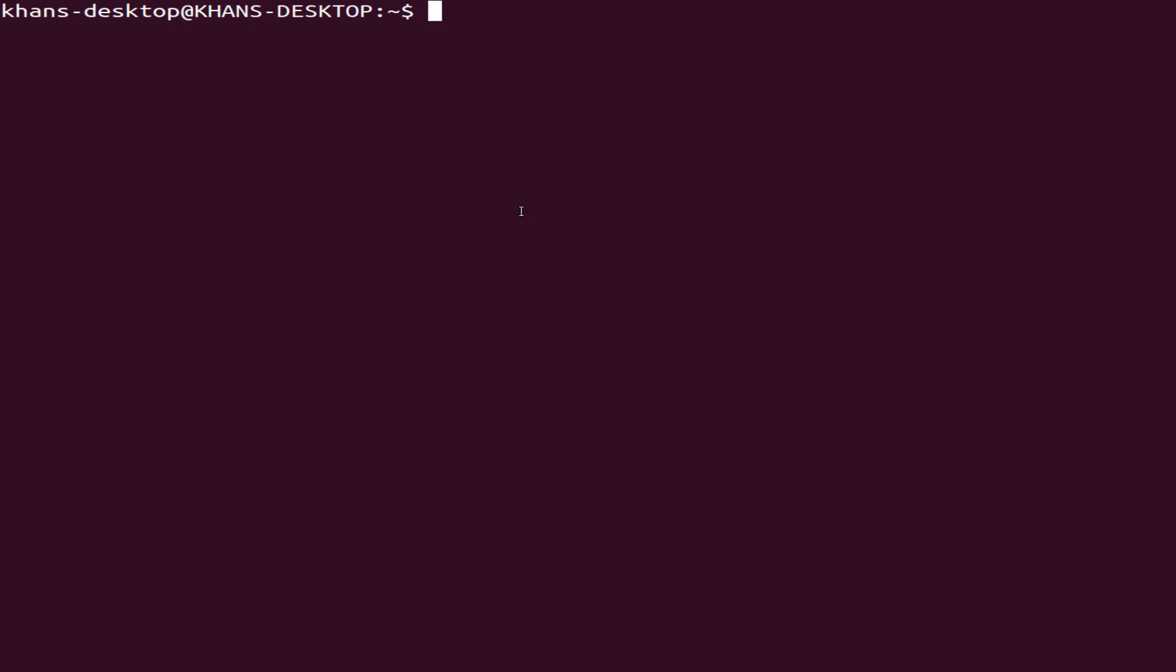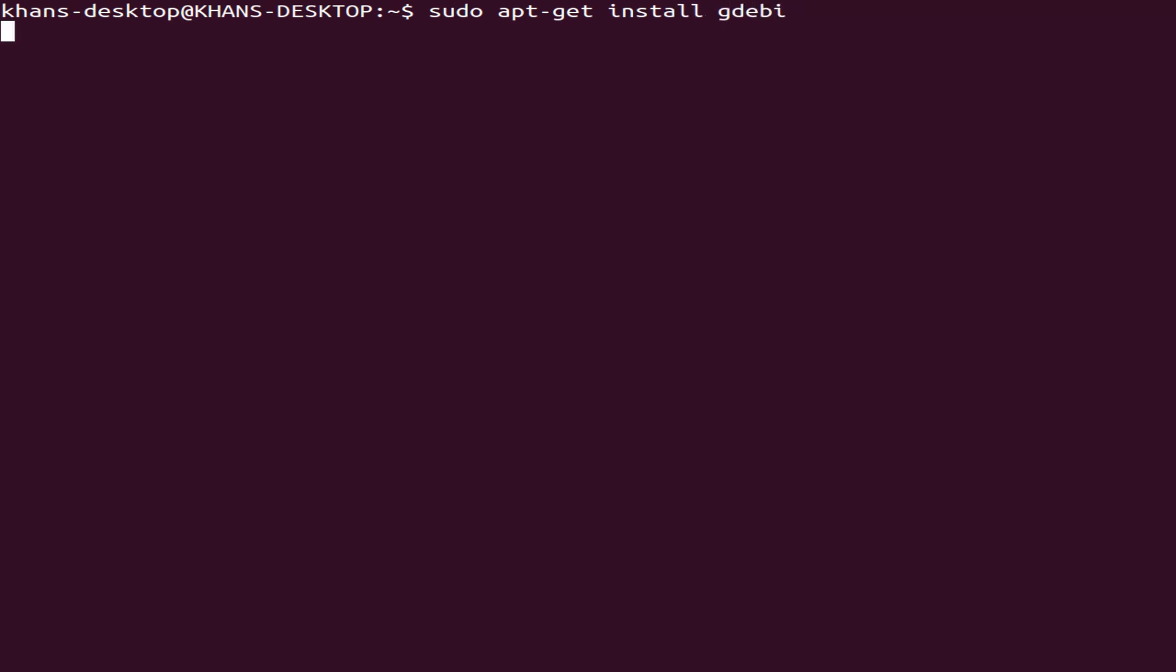First we have to install our gdebi program to install in the simplest way. So type your command: sudo apt-get install gdebi, then press Enter.